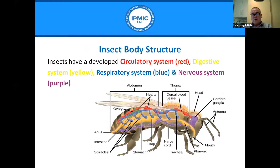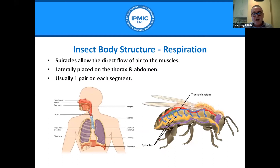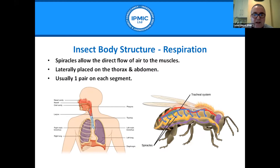Insects have a developed circulatory system, an established digestive system, and an efficient respiratory system. They also have an effective nervous system that predates our own and works in a similar way. Their respiratory system uses spiracles that allow direct airflow through the sides of the insect — located laterally on the abdomen and thorax, usually one pair per segment. Their system is simpler compared to the more sophisticated human respiratory system.